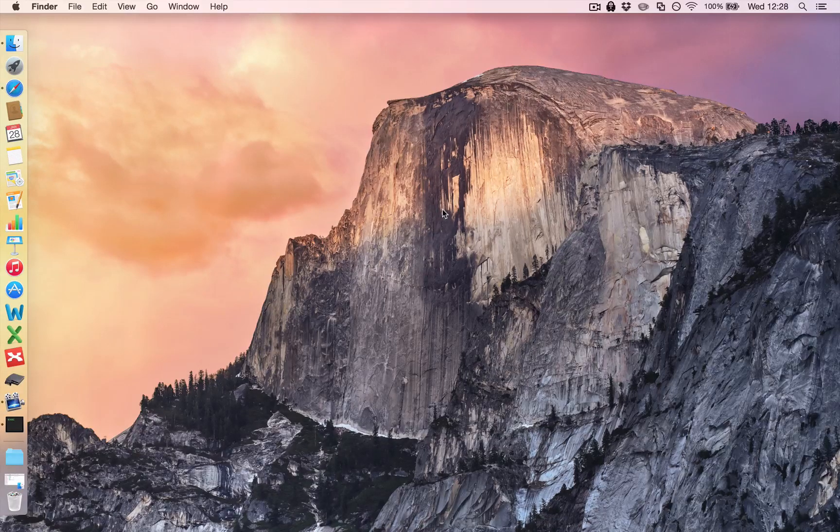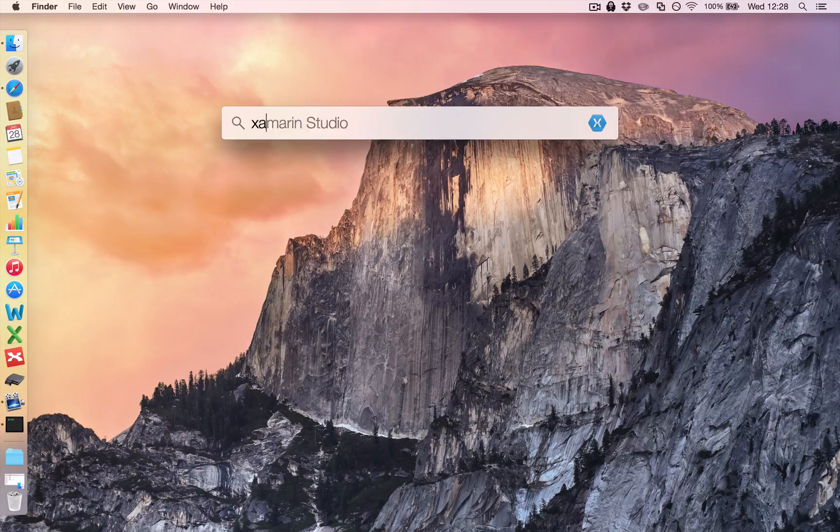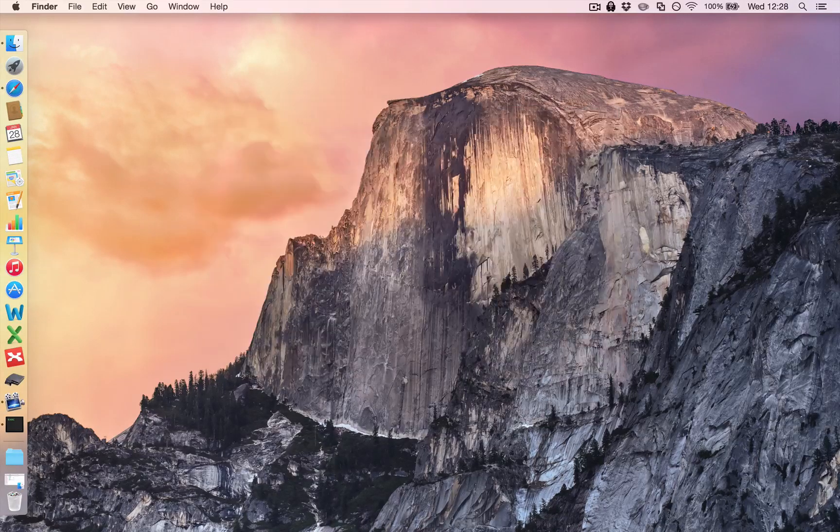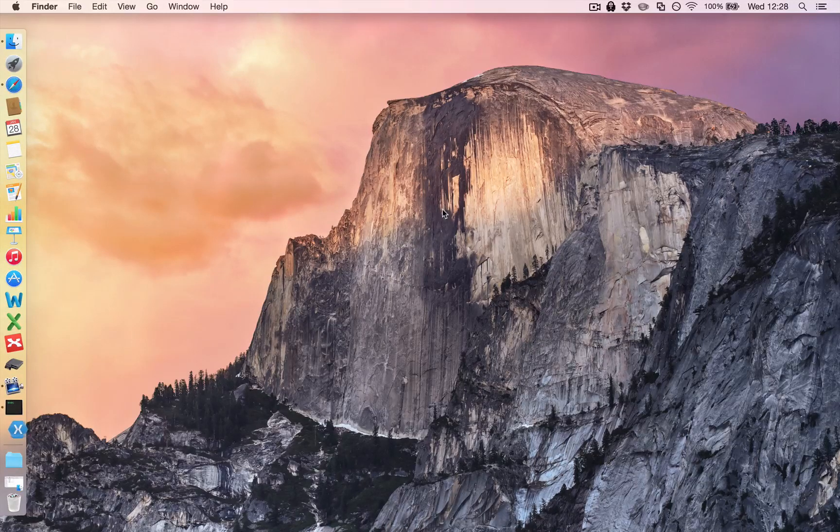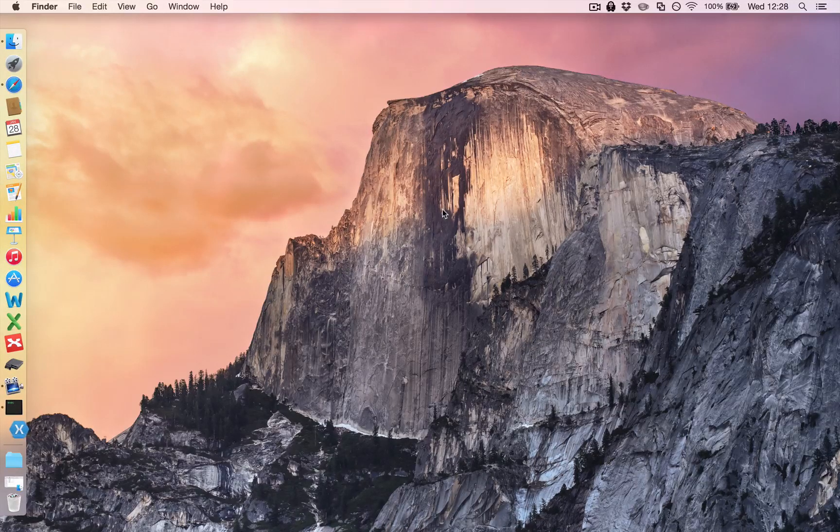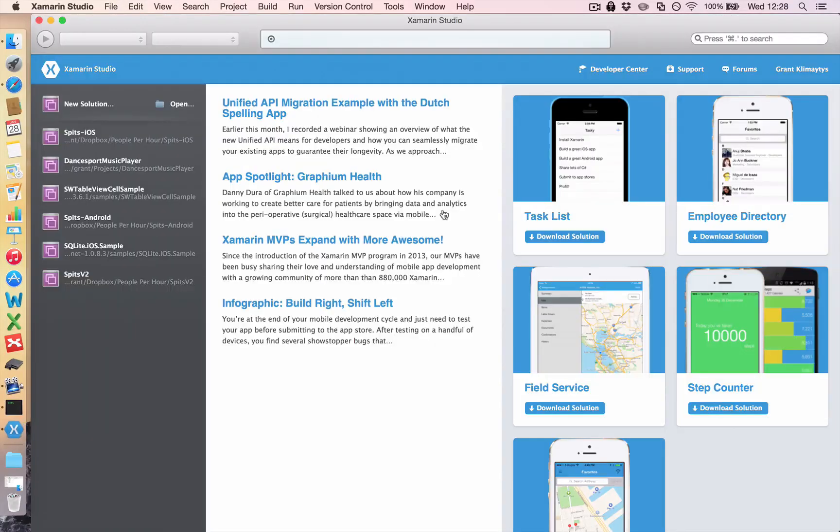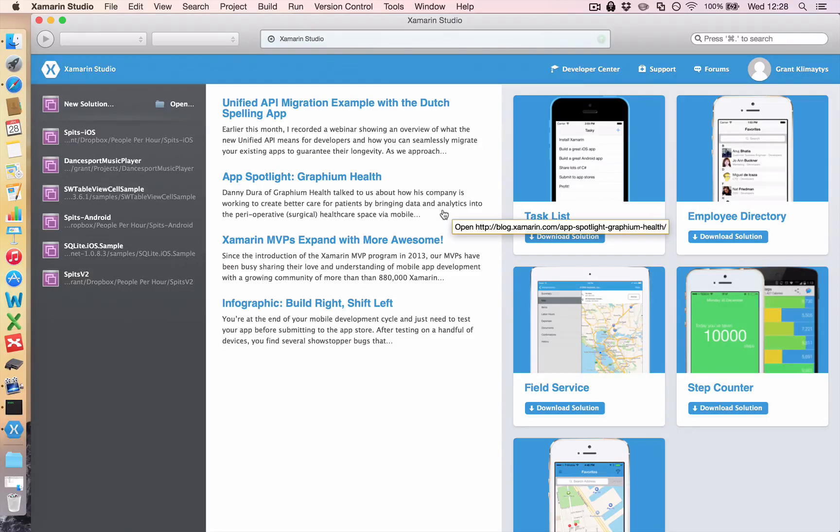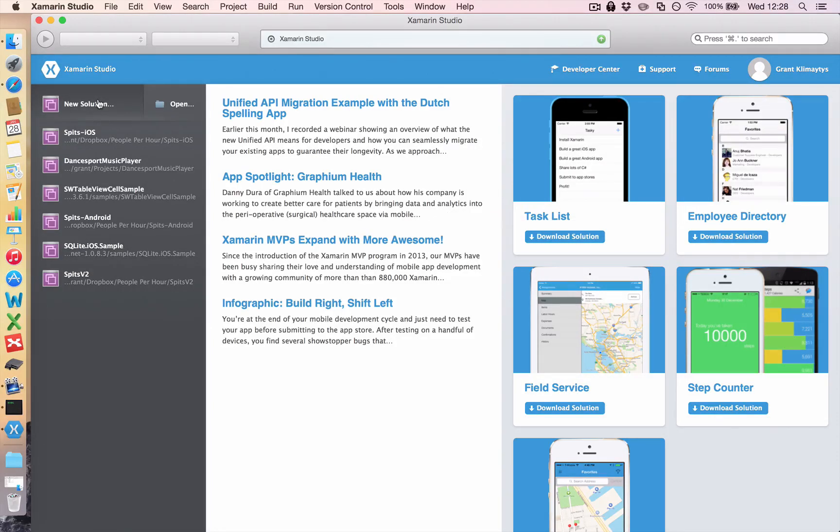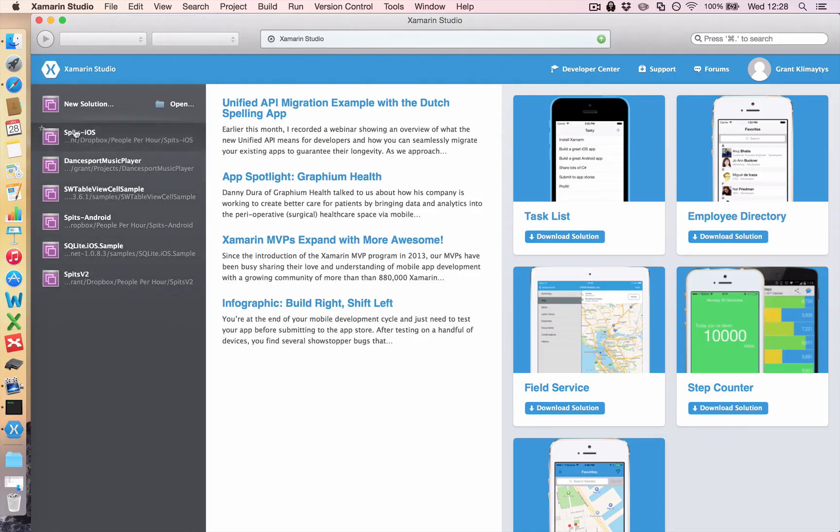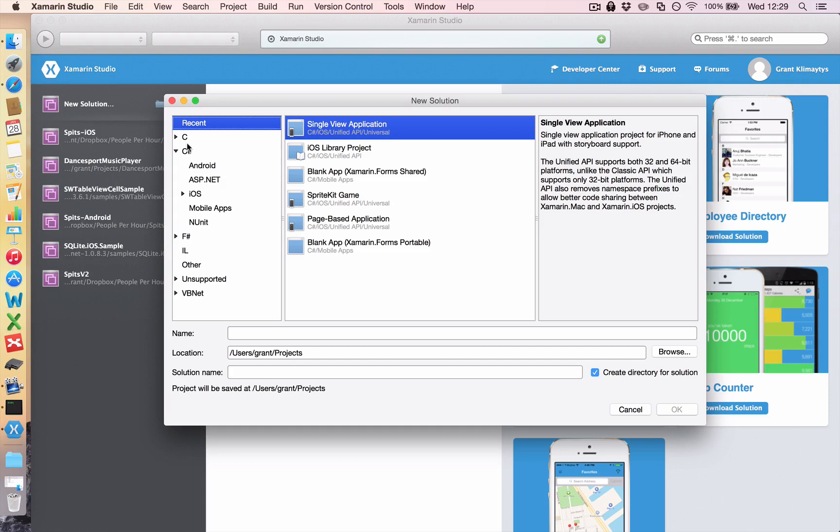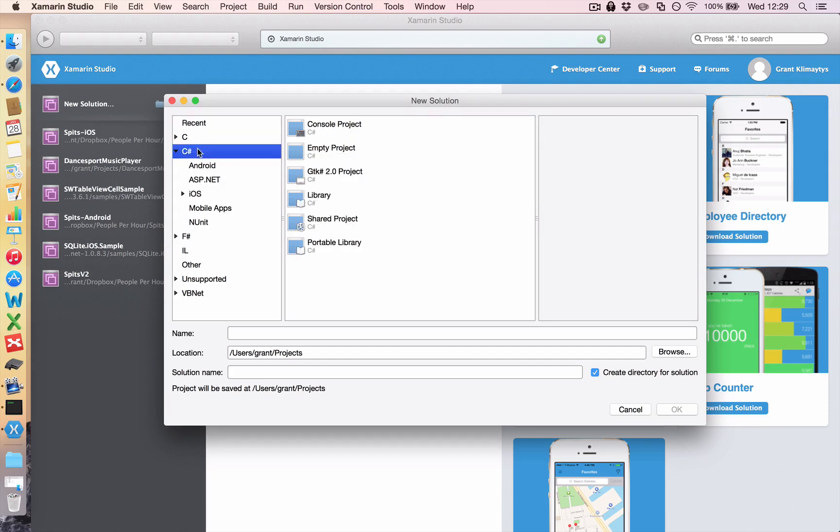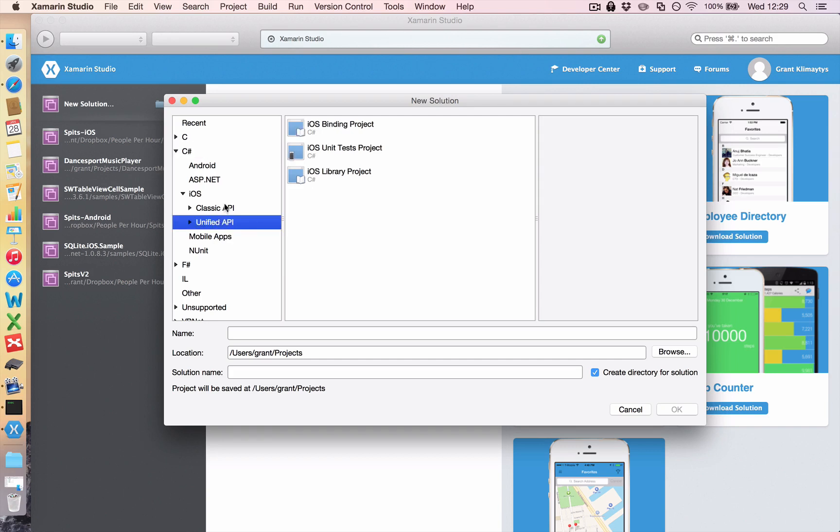So the first step is to load up Xamarin Studio. If you look at the left-hand side we have a whole range of apps that I'm currently making and an option to create a new solution. So we go ahead and click that and we come up with a whole bunch of options and the one that we want for iOS apps is under C-sharp, iOS and Unified API.